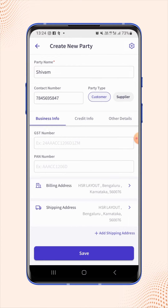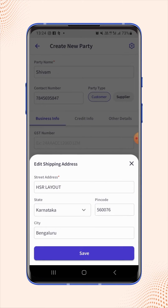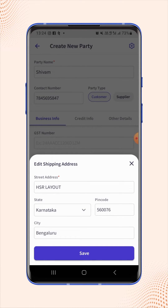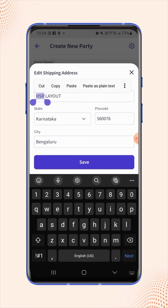If users wish to change the shipping address, click on the Shipping Address field and the Edit Shipping Address menu will pop up. Now make the desired changes.